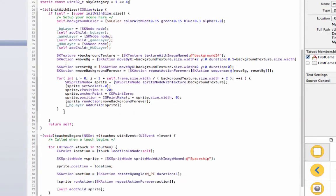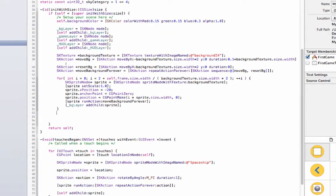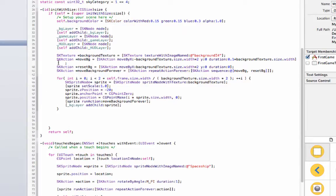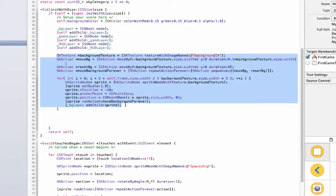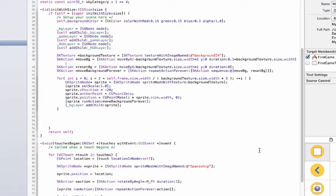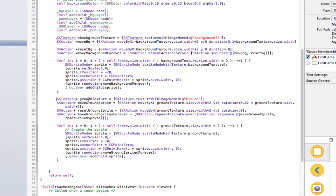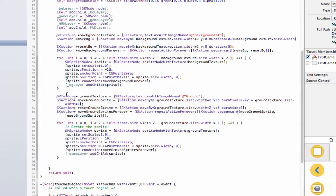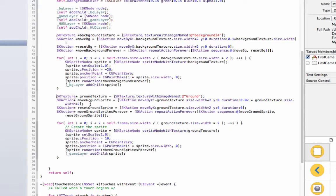And the next thing we have to do is add the ground which is going to look exactly like this except for the ground picture file. Alright, so now I have a ground texture and it uses the texture with image name ground which is right over here.